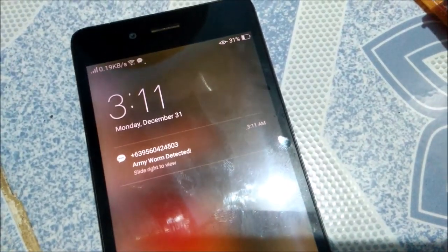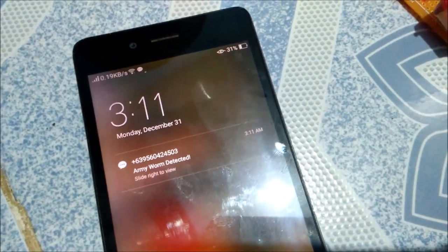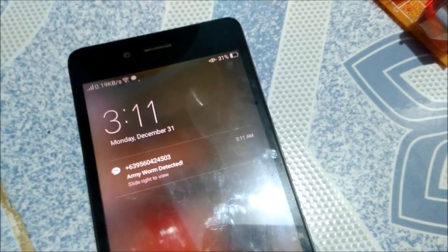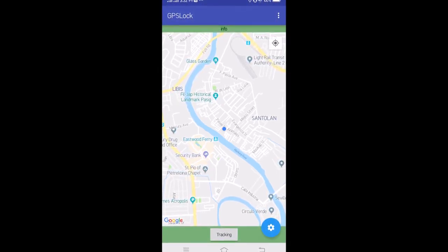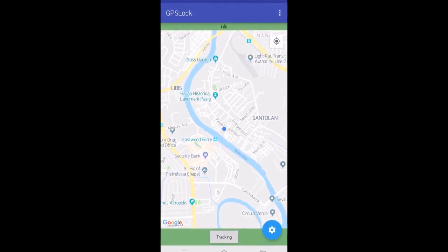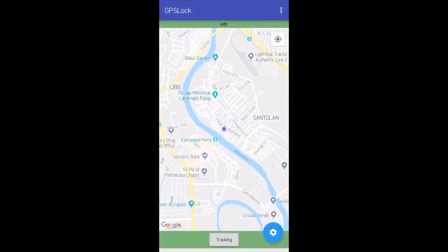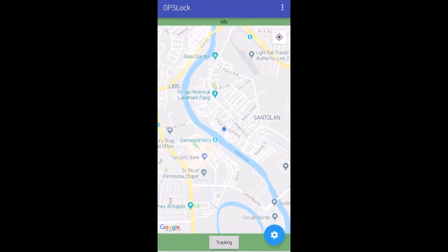After the text message has been sent, we can now open the Android application. The Android application shows the map where we can locate the detection.